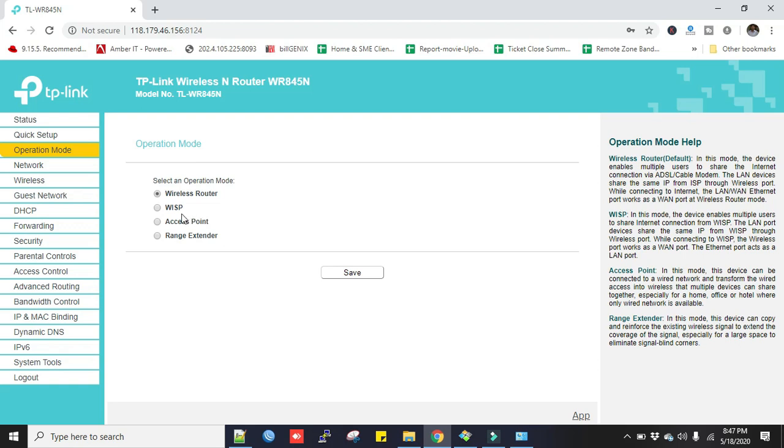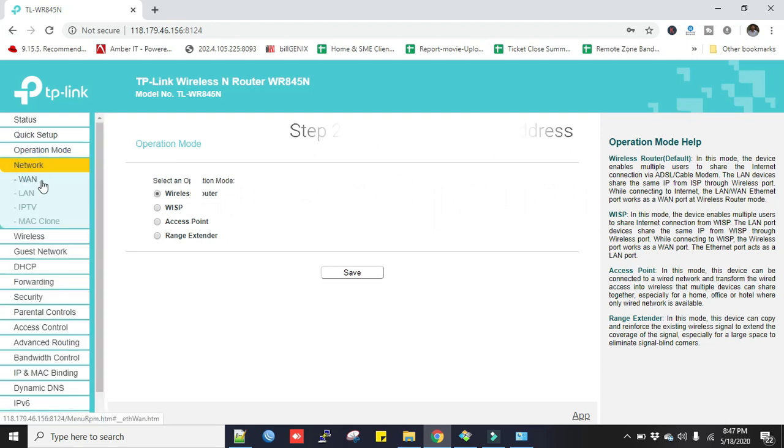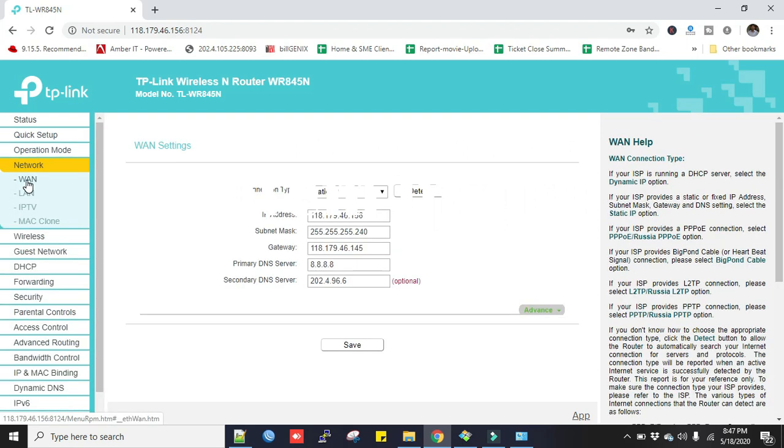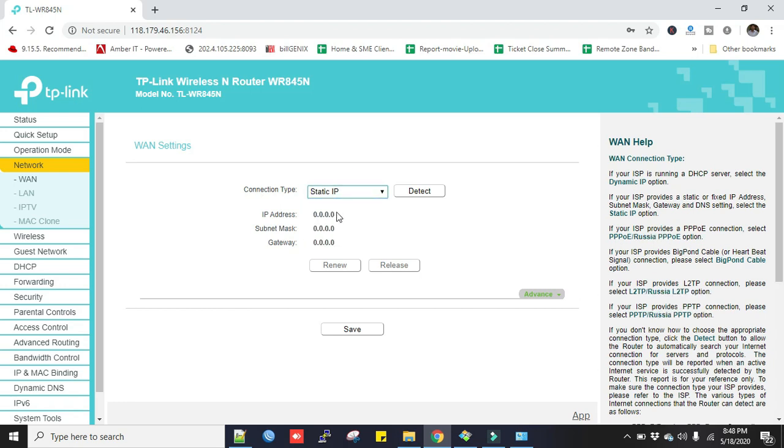Now Step 2: Click here in the Network and then to the WAN. In the connection type you select Static IP, so we will provide IP address in here.